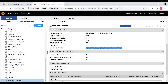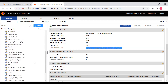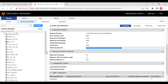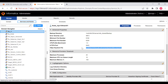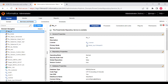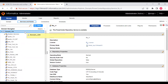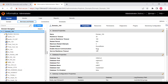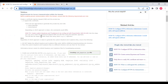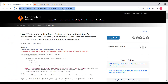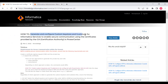Now we'll enable node-level TLS, and also if the node-level TLS is enabled, we need to enable domain-level TLS as well. We need to follow this KB — we already have KB 511-374, which talks about generating and configuring a custom keystore and trust store for Informatica services to enable secure communication using certificates provided by a Certificate Authority (CA).